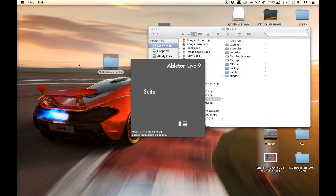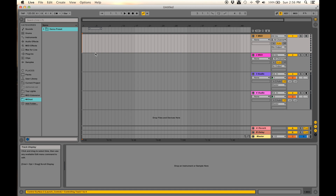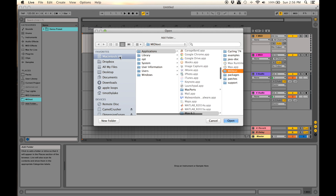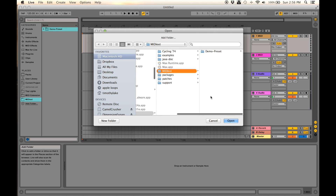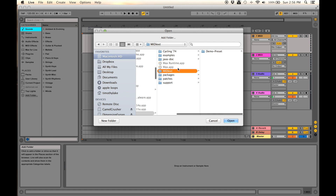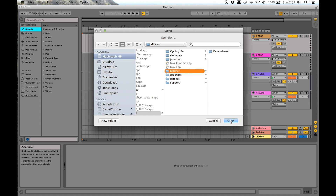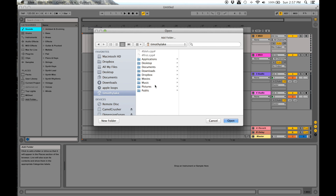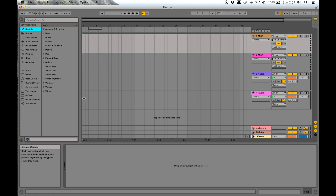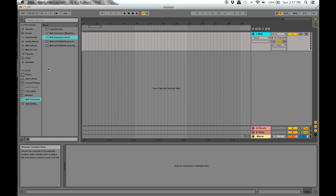Now open Ableton and start a new project. I recommend that in the left sidebar you hit 'Add Folder' and navigate to those two folders you just copied and pasted. For the first one, go to Macintosh HD > Applications > Max > that folder, and click Open. Then hit 'Add Folder' again and go to your Music > Ableton > User Library > Presets > MIDI Effects > Max MIDI Effects > MIDI Extension folder. This gives you shortcuts and quick access to everything you need to work with this device.